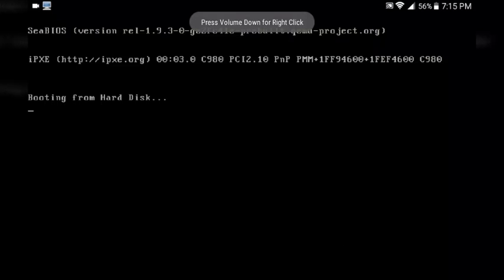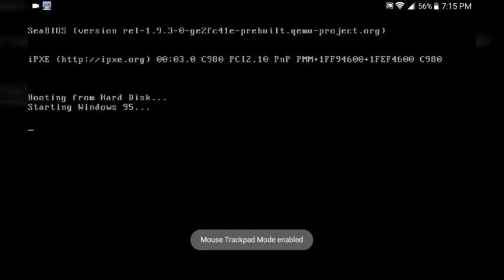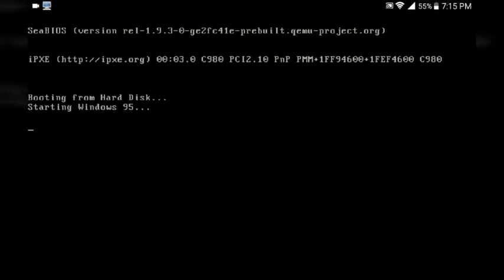Depending on your device, this will take varying amounts of time. Usually Windows 95 takes a few minutes — the first boot typically takes less than five minutes. Just hit run and wait. We're going to experience this together, guys, so just be patient and wait for it to boot.